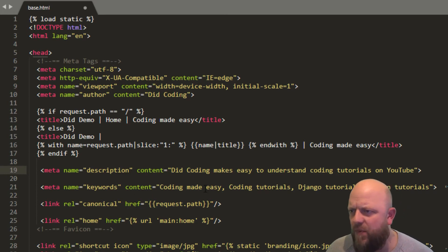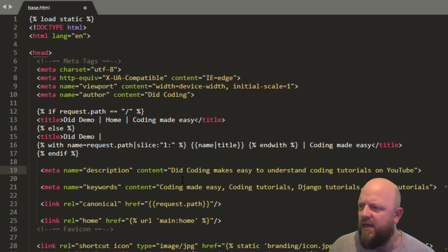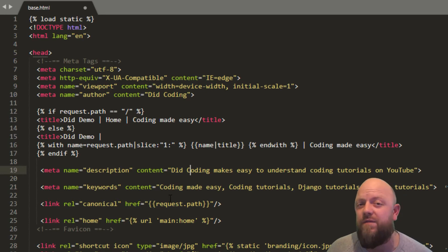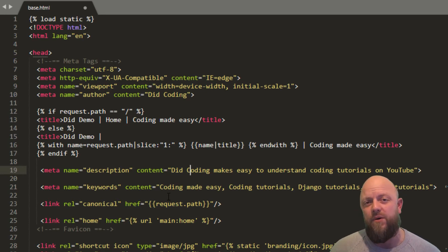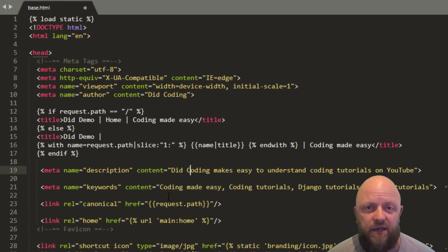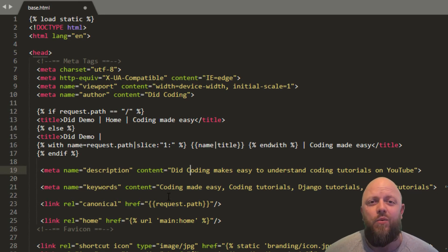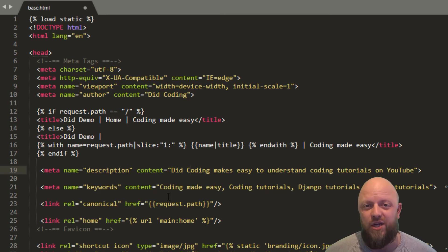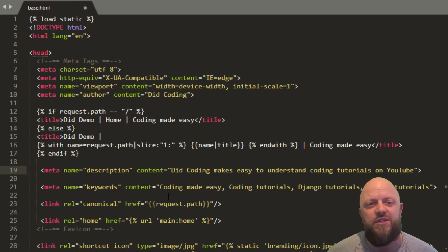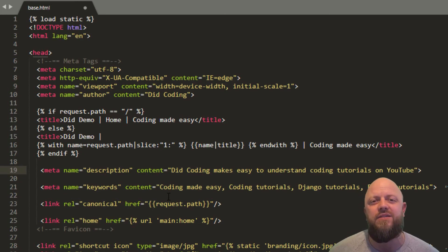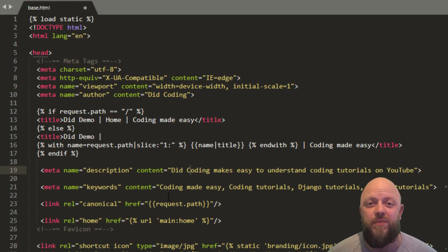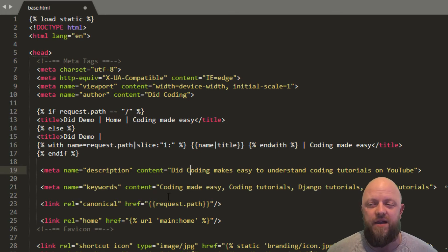Then we've got keywords. I'm separating them with commas, and these can be keywords or keyword phrases. This is massively important — do your research, work out what your competitors are doing, work out what keywords are being searched for using Google. Really do some analysis and deep dive on what your keywords should be for your own project; I can't emphasize that enough.